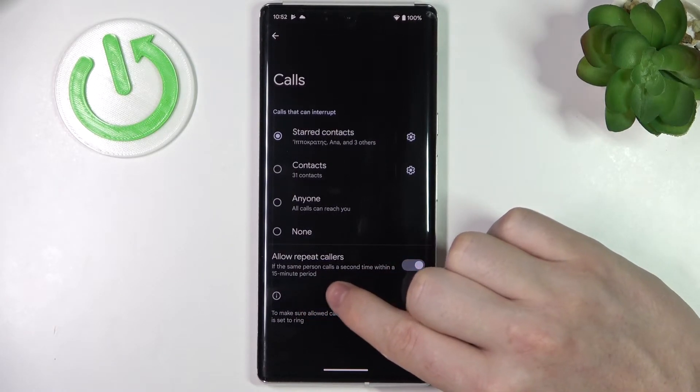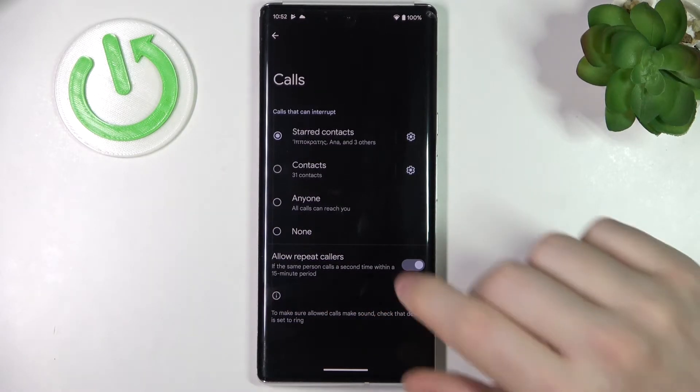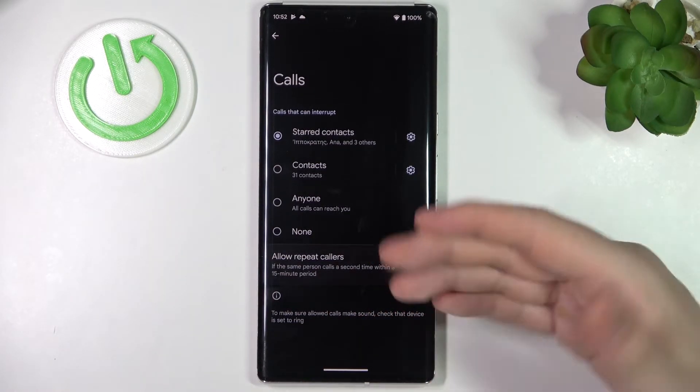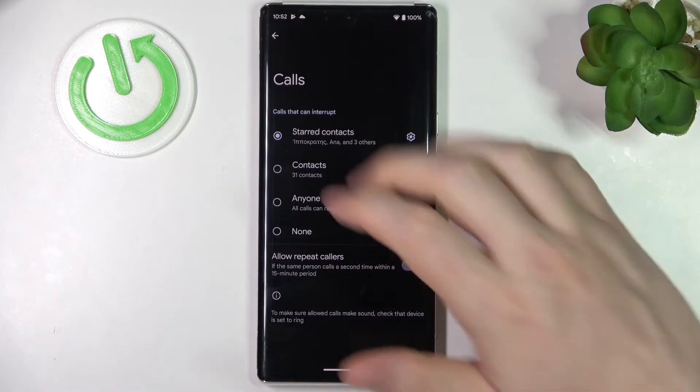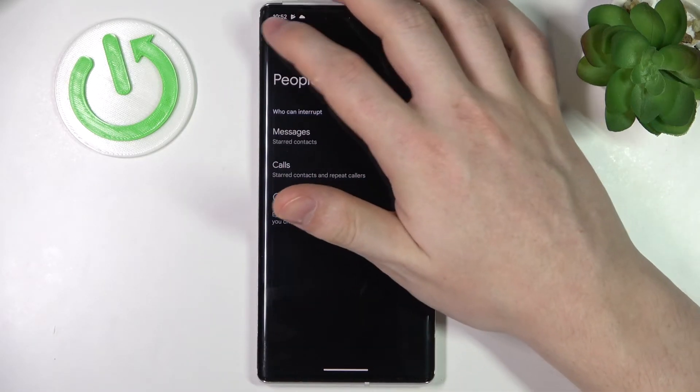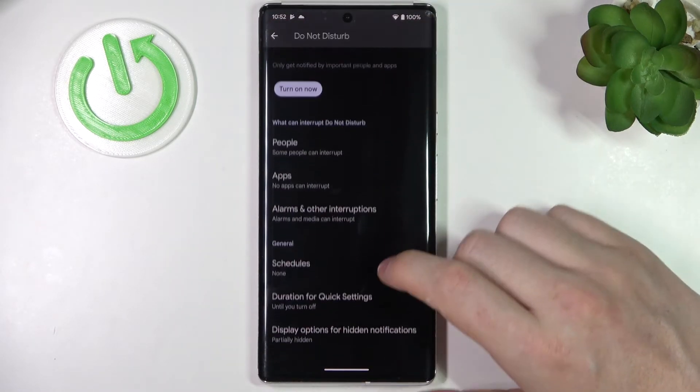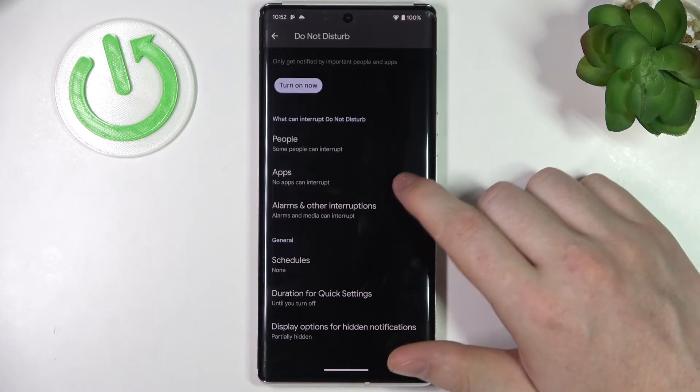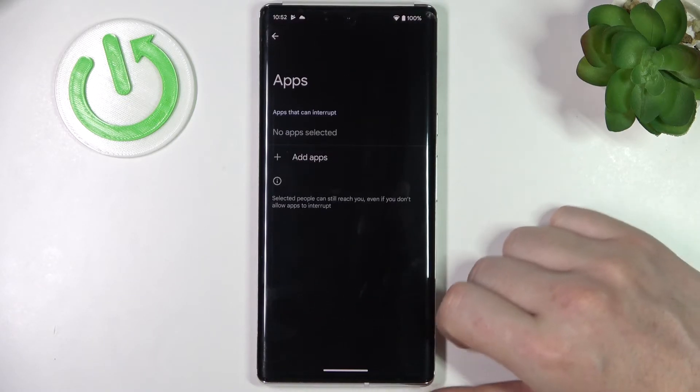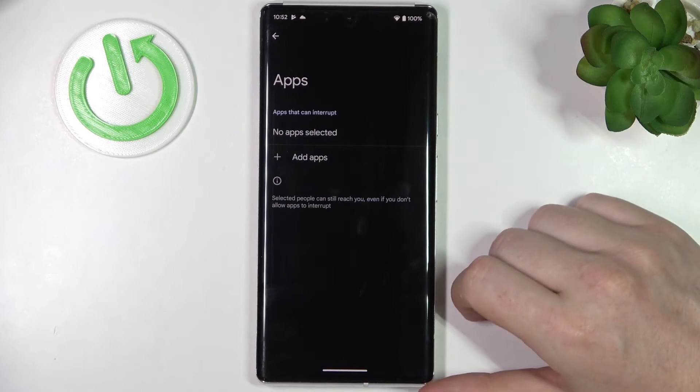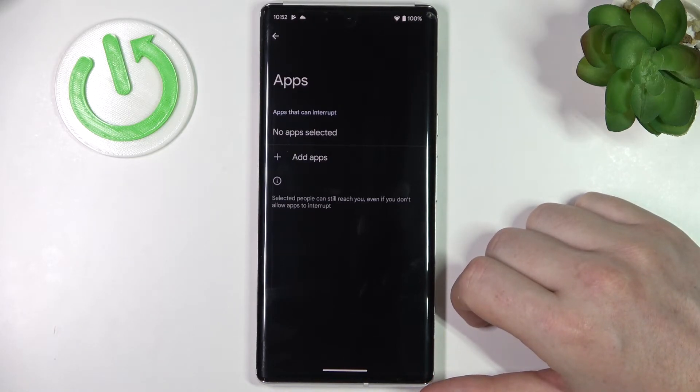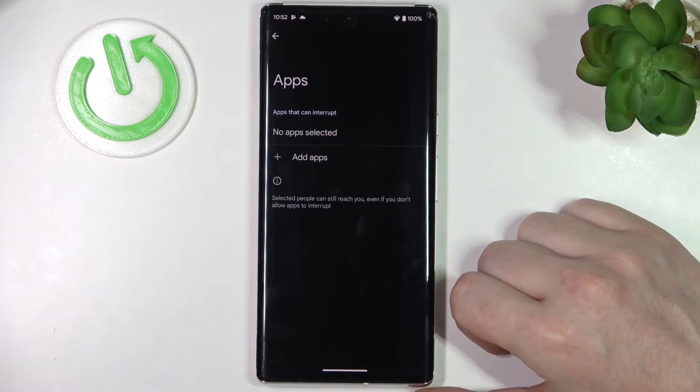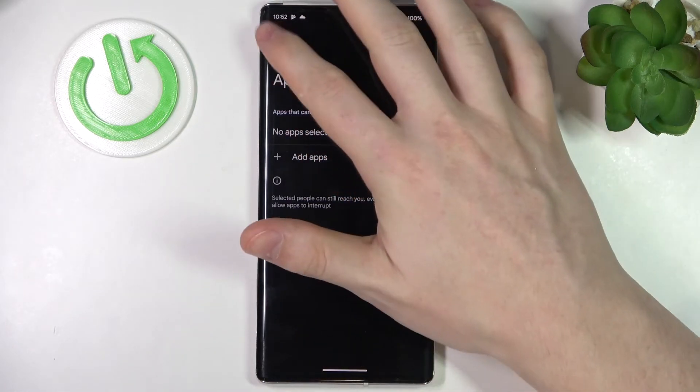Now let's go back here. We have also Apps and you'll be able to add any apps to this mode to work with your Do Not Disturb mode. If there's no apps, that means no app will be able to send you notifications.